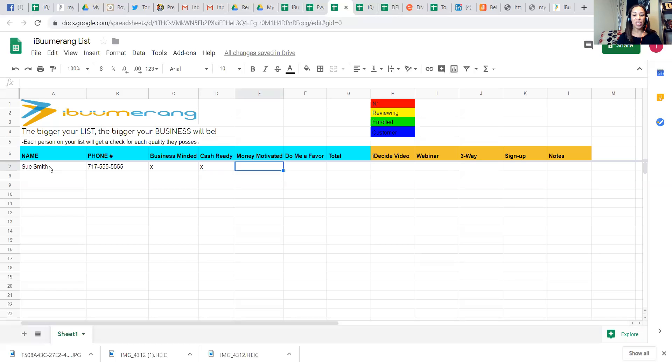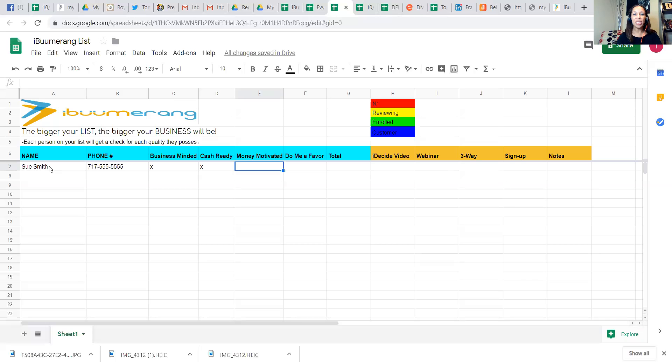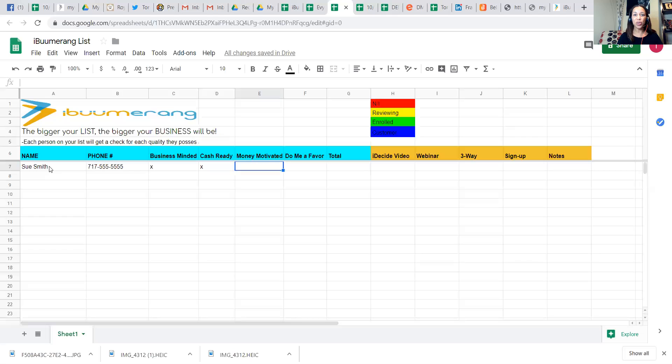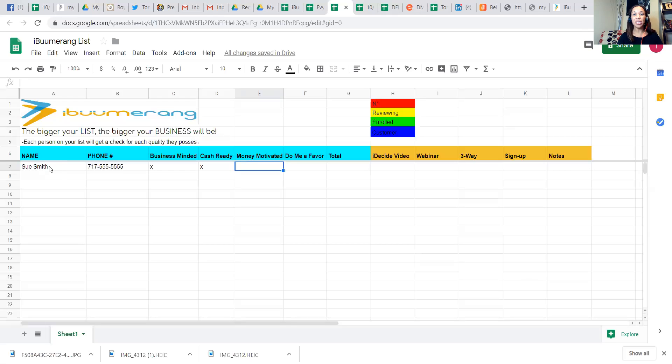Are they money motivated? Some people have a mindset still that the more money, it makes them evil. Those aren't the people that are going to be checked here. Money motivated people are people that you say, here's an opportunity to add another $500 to help pay your car payment or your mortgage, or another $50,000 a year. If it's someone who's already interested in making money, money motivated comes at different levels of money. So are they money motivated?